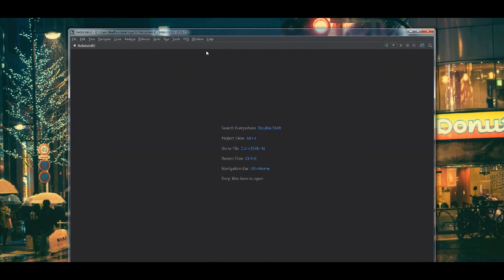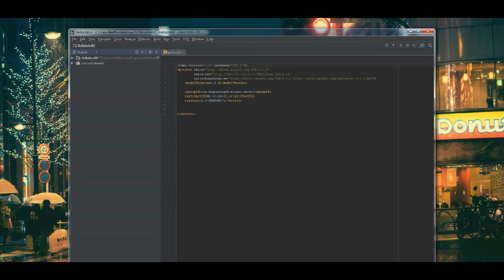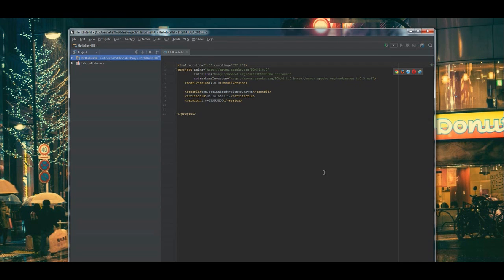Now, the application should start up and down in the bottom right hand corner, you'll see that it's processing everything. It's building all the Maven architecture that we need, any libraries, folder structures and so on.